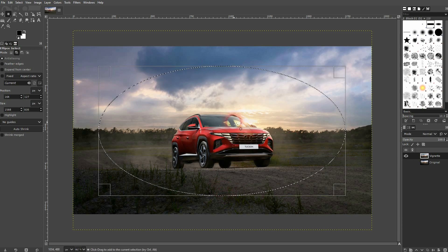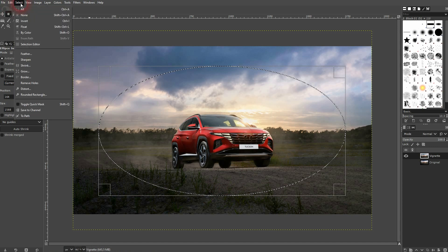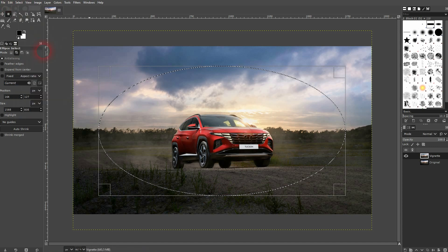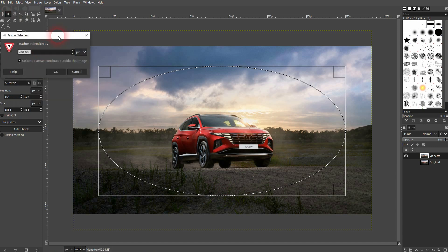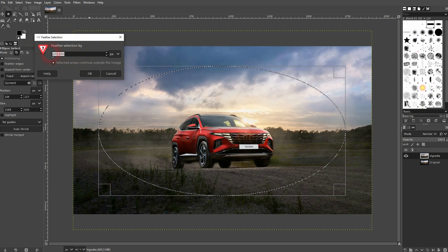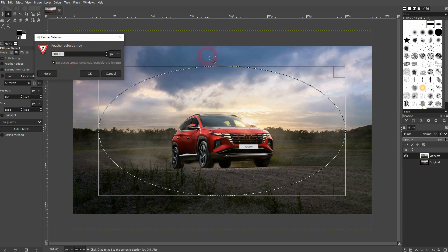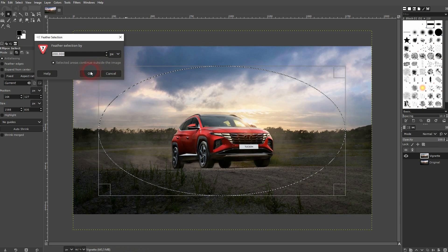Once you've got your position go to select feather and for my canvas size, the photo size, 200 is a good value. Don't make it too small, start at 50 and then check if you have to go higher.